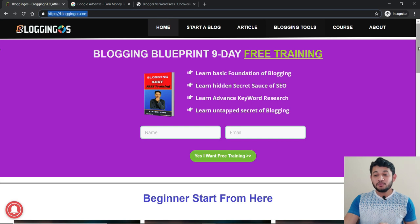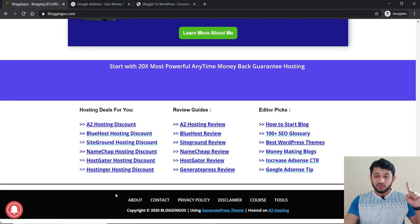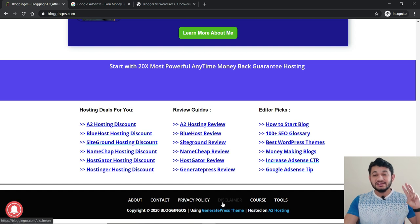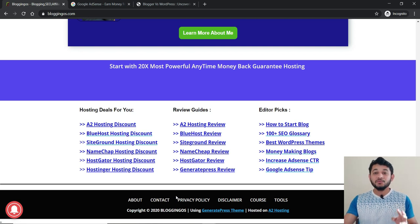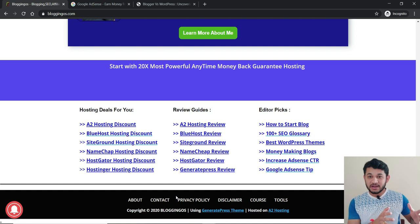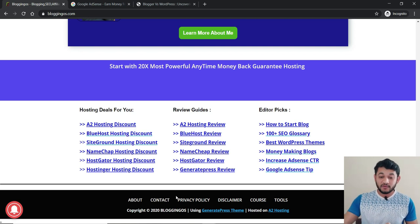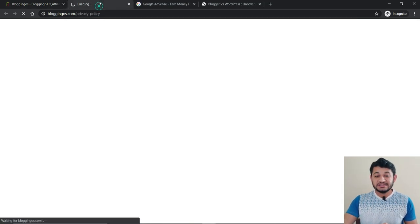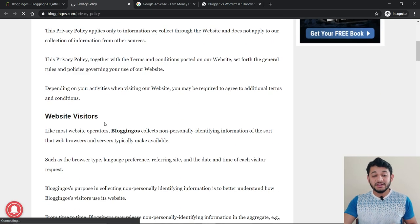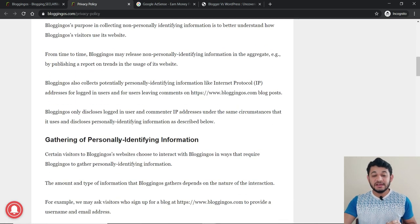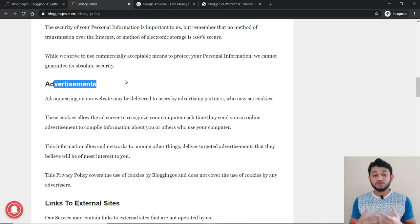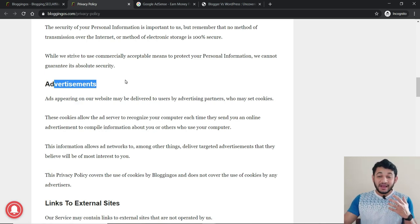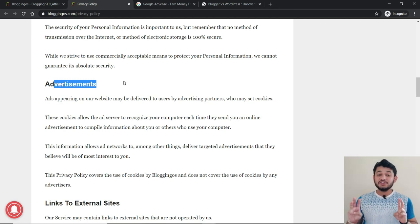The second important thing: make sure your site has all these pages — About Us, Contact Us, Privacy Policy, and possibly a Disclaimer. At minimum, those three pages should be there. When you go to the Privacy Policy page, you need to specify that there could be ads, affiliate networks, and advertisement displayed — your Privacy Policy should tell people exactly what your site is about.